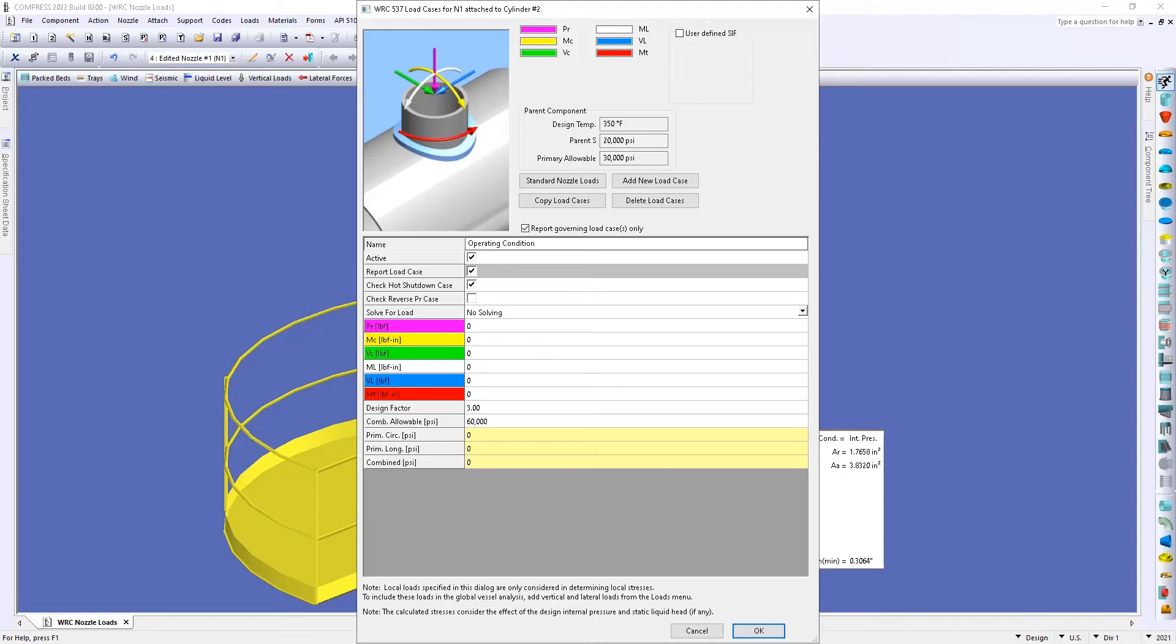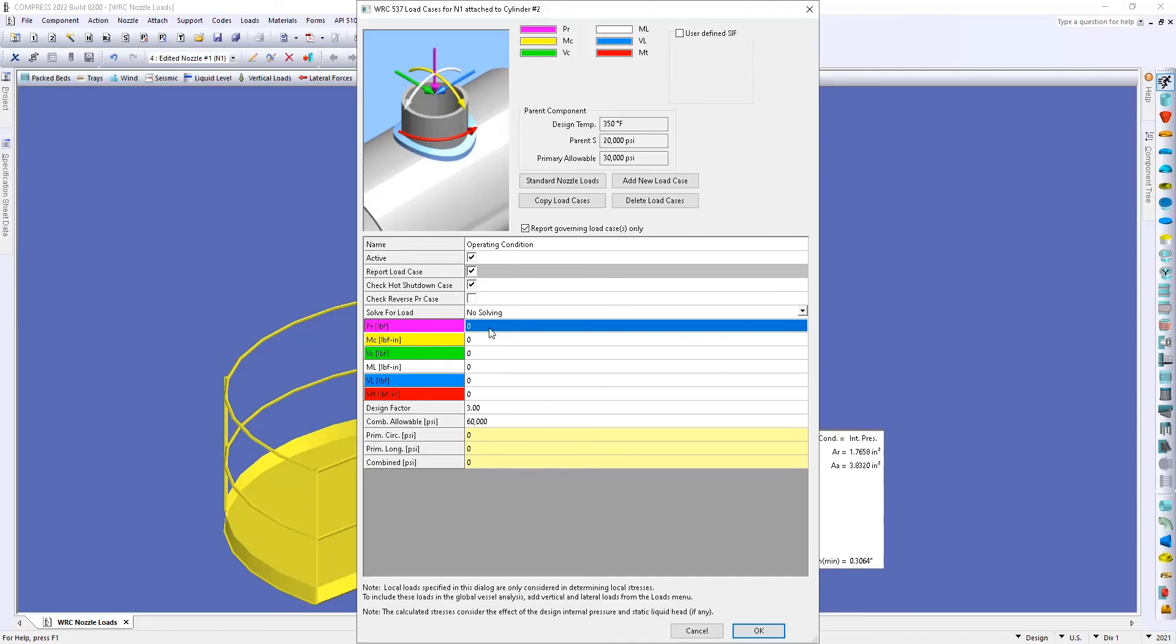All right, and then the next thing we're going to need to do is discuss what our nozzle loadings are going to be down below. So maybe you have an attachment or some piping and if there's some thermal expansion maybe there's going to be a radial load.